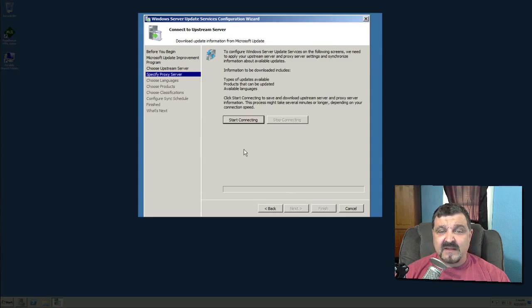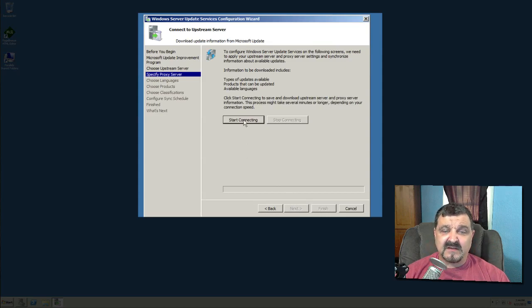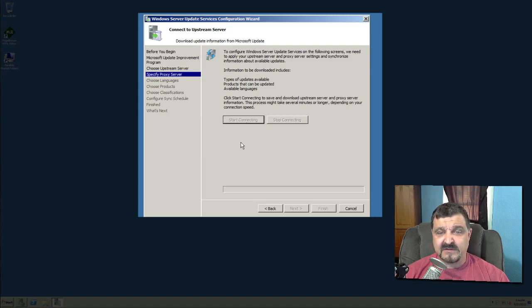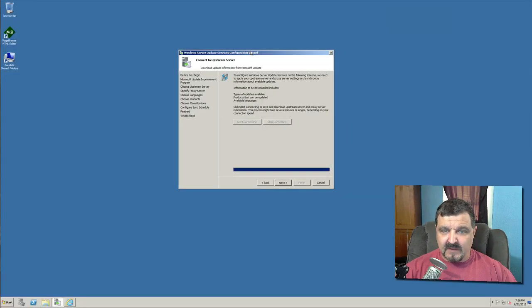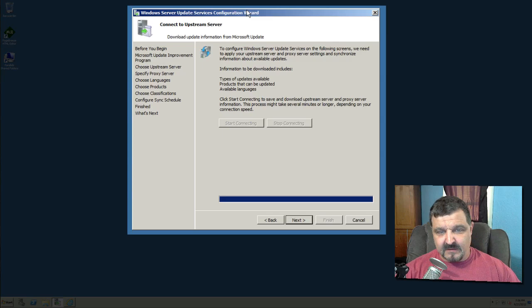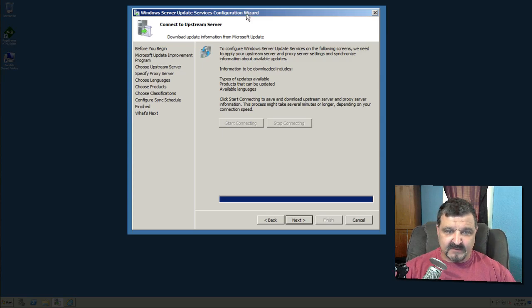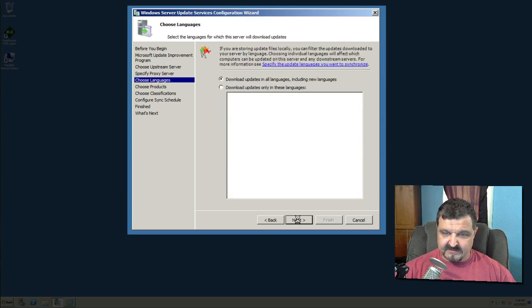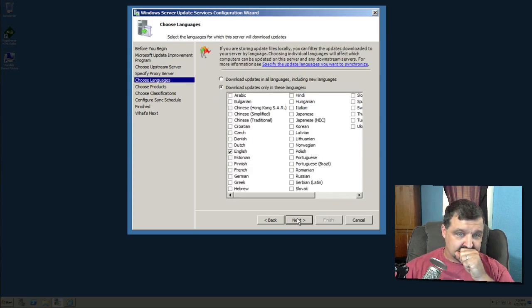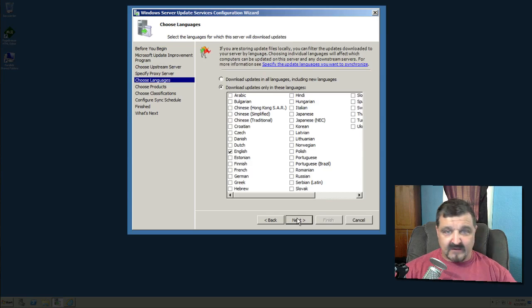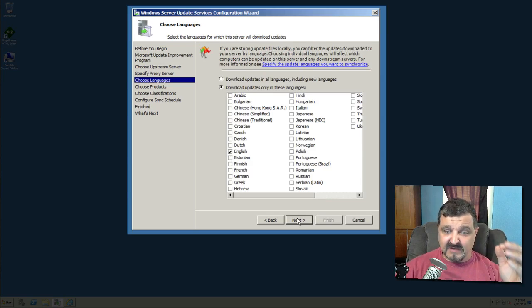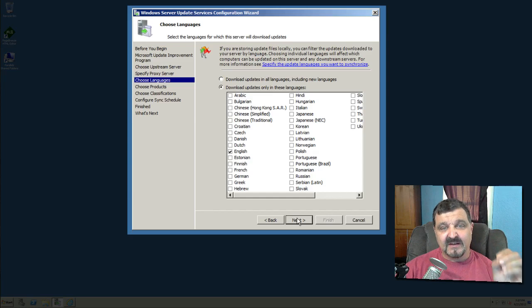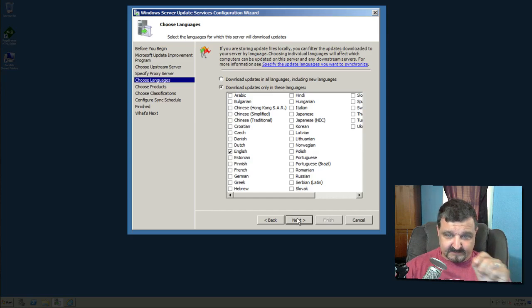Start connecting. This would actually start the connection. So let's see if we can start the connection here. Now that we're all synced up with the Microsoft Update server, let's click on next. Now, this is where it starts to get really interesting because you got to start telling it what kind of updates you want to pull down.